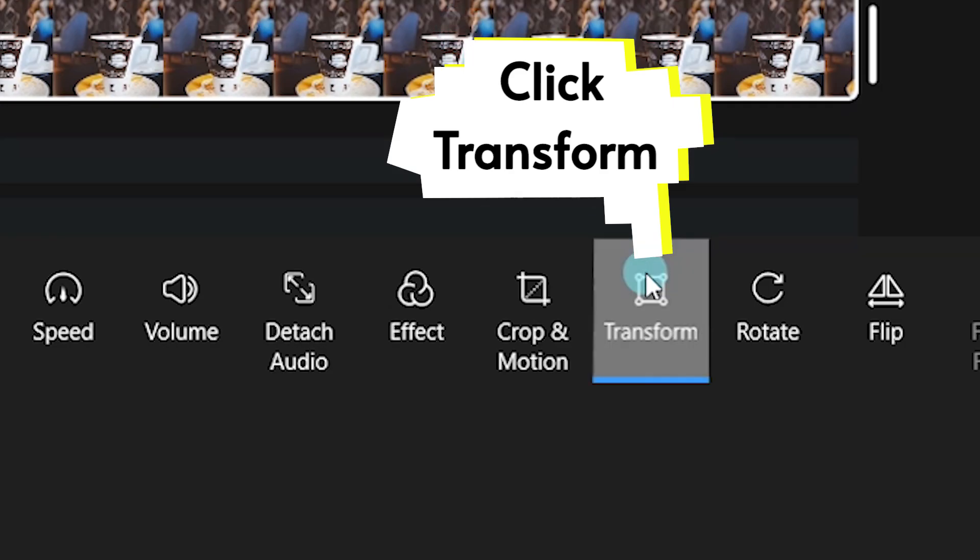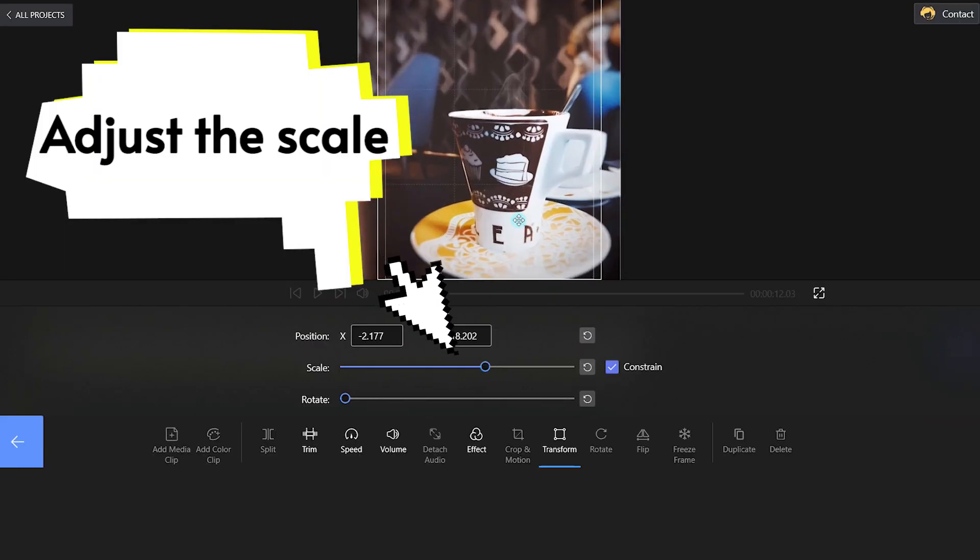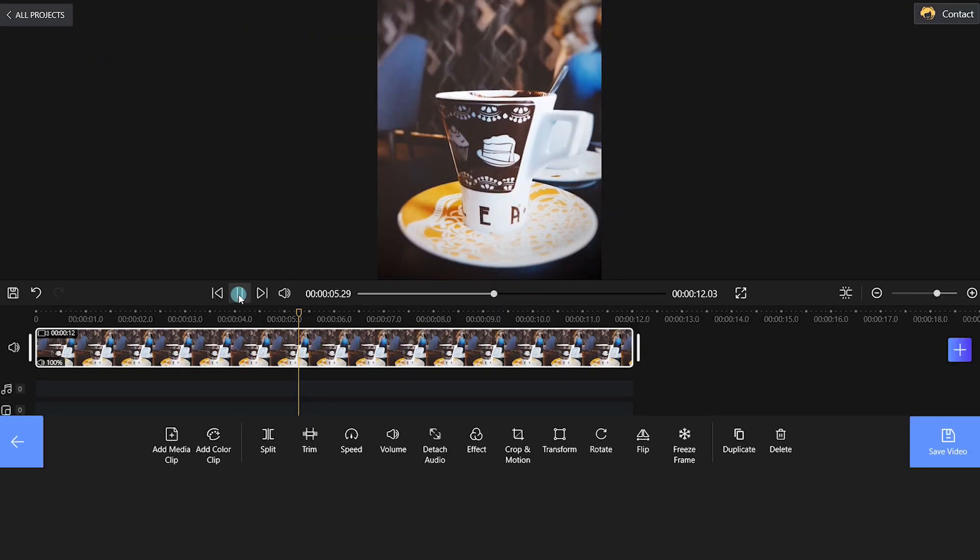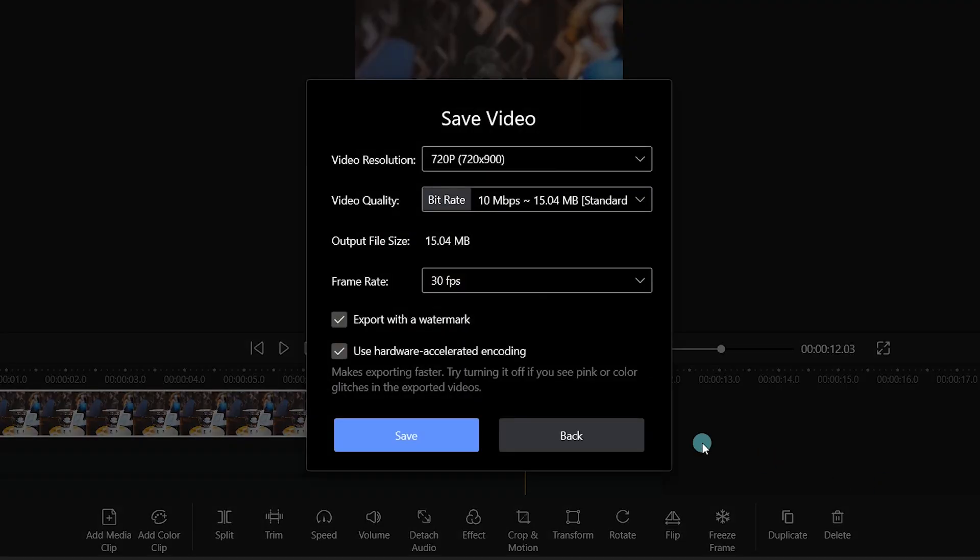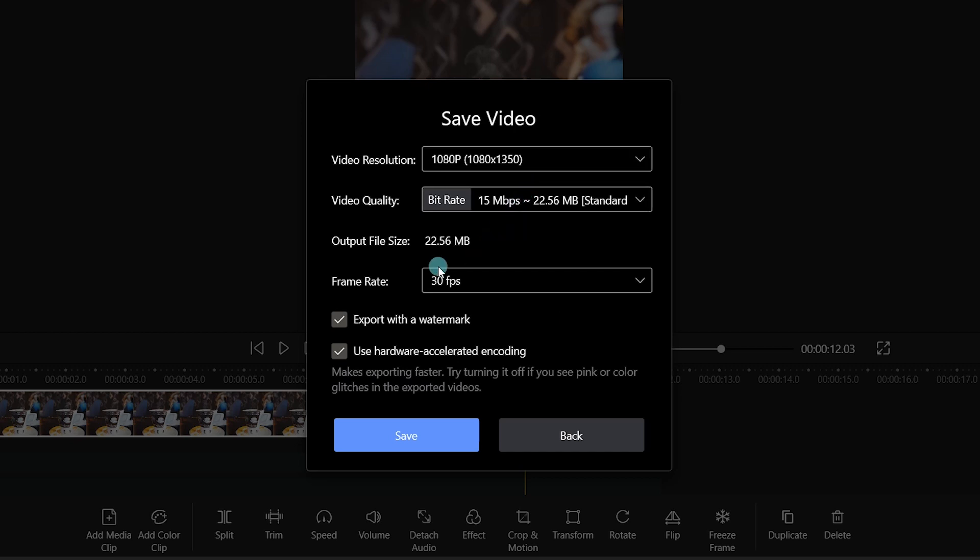Then, click the Transform icon and adjust the scale level. Wow! Fantastic! Click Save Video to render your clip and we will choose 1080p resolution for Instagram.